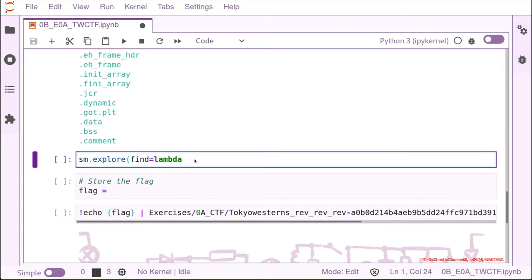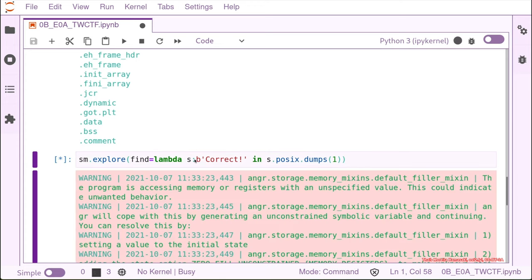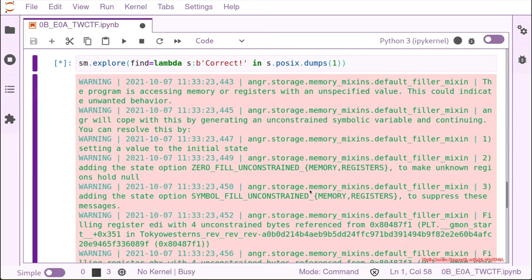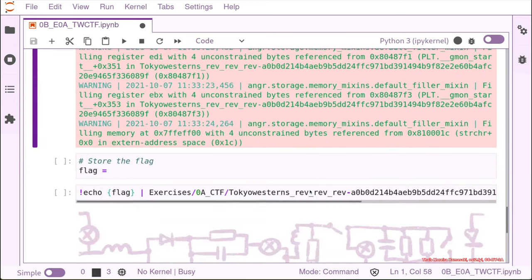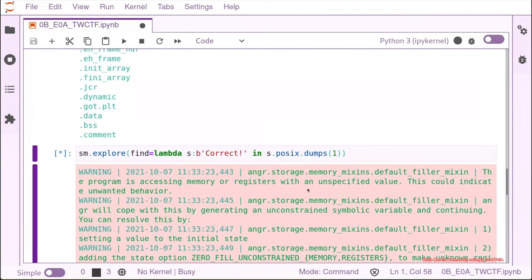Our string in this case is correct and this should be in the posix.dumps stdout. This is how we look. Angr is going to try to find it. Still running.